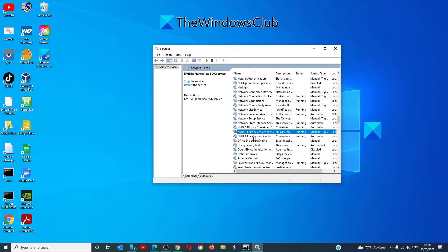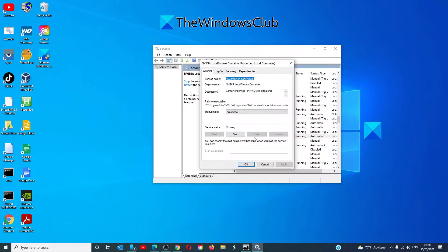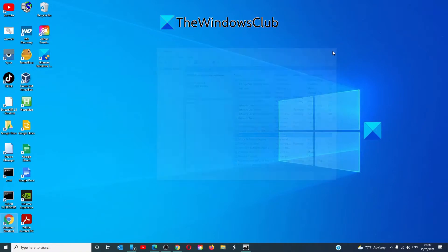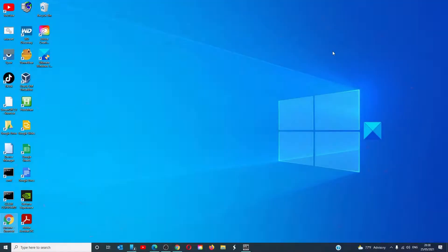And finally, NVIDIA Local System Container. Make sure that it is set to Automatic. If it's running, stop it, wait about a minute and restart it. After that, restart your system and see if the error is corrected.